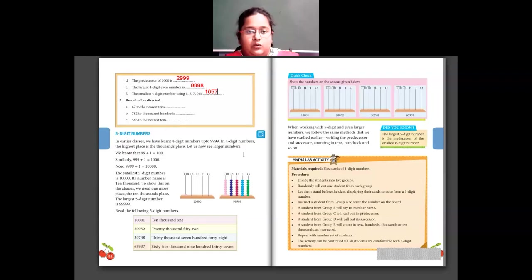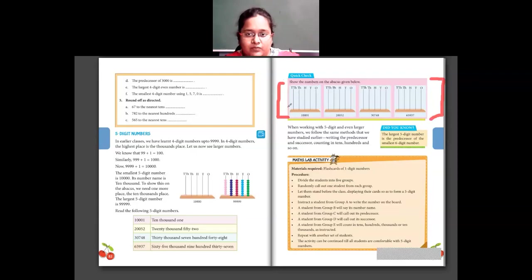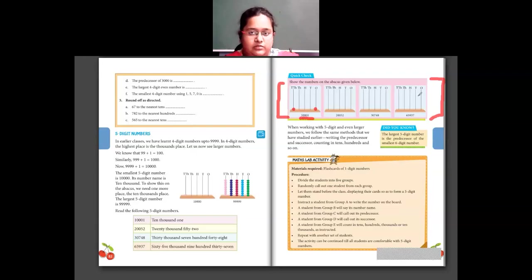Question number five is your homework — solve question number five for homework. You have to round off the numbers. Also, there is a quick check on page number 83: show the numbers on the abacus given, which has five digit places — ones, tens, hundreds, thousands, and ten thousands. For example, ten thousand and one: in one's place draw one bead, tens, hundreds, and thousands are all zero so do nothing, and in ten thousands place draw one bead. Complete all four and the quick check on page 83 for homework.